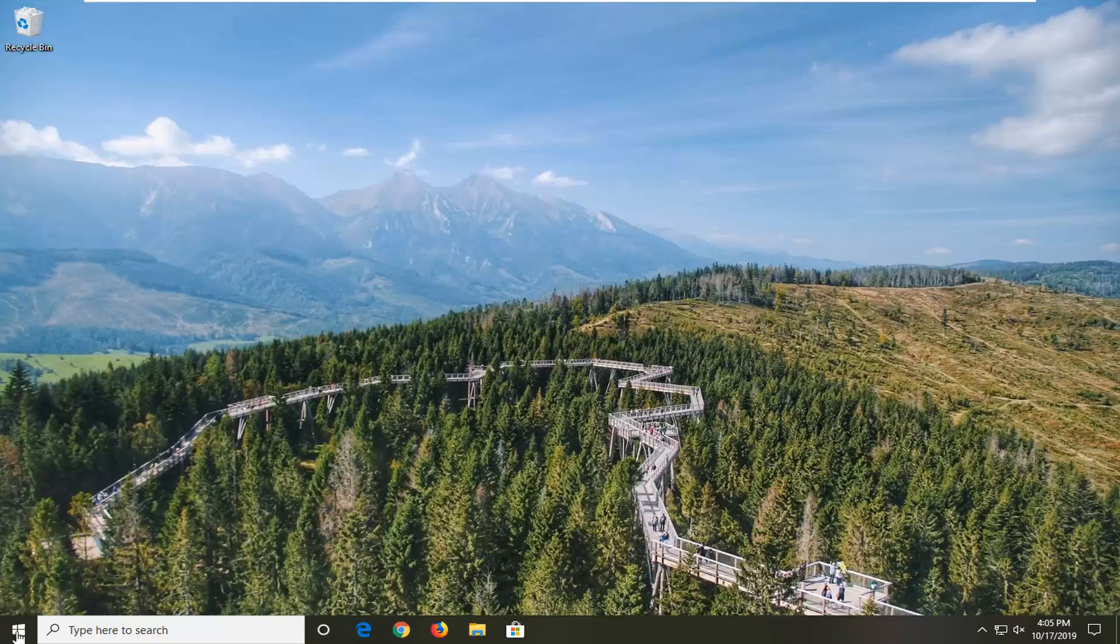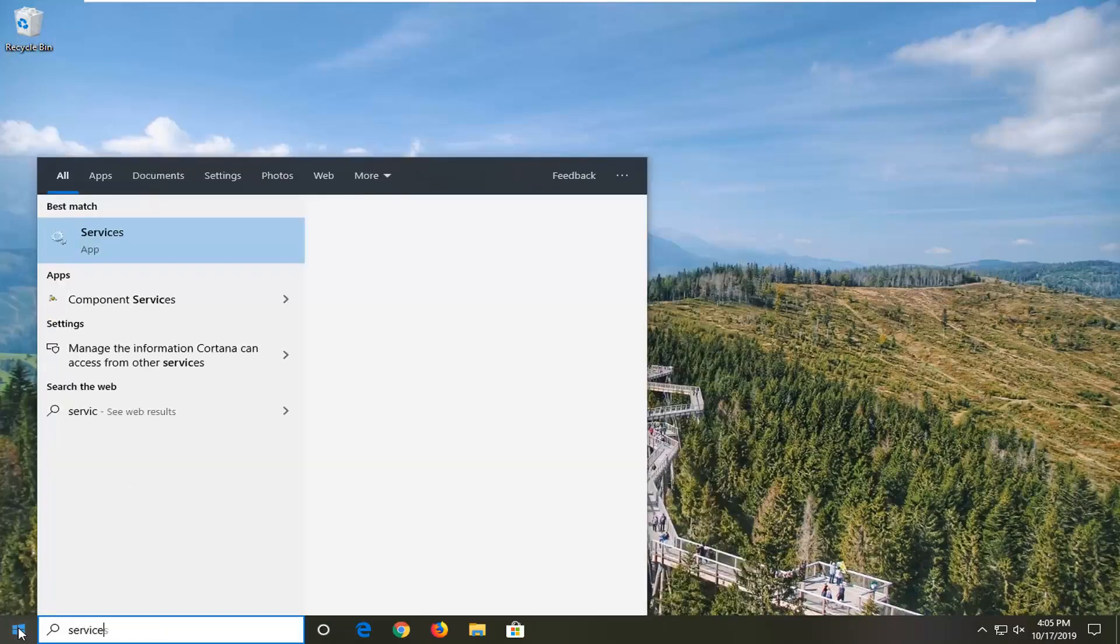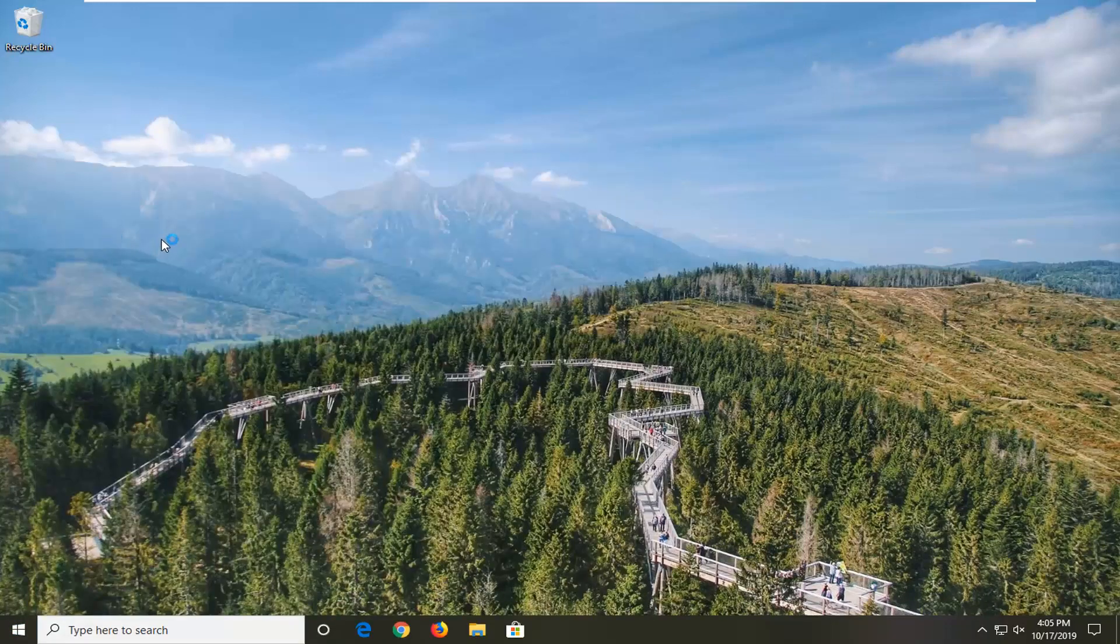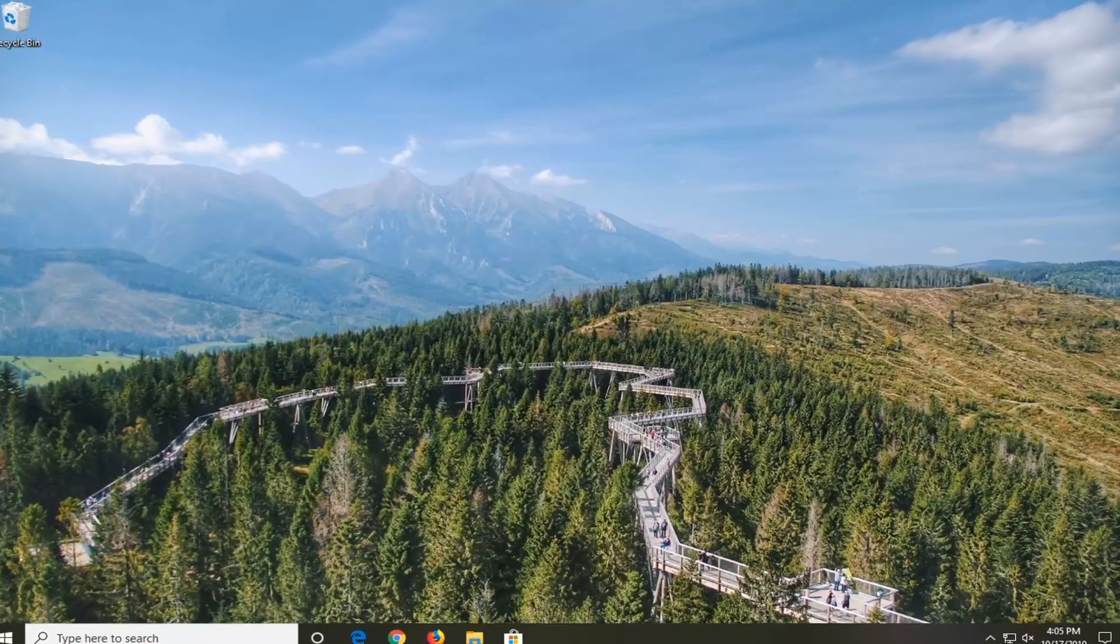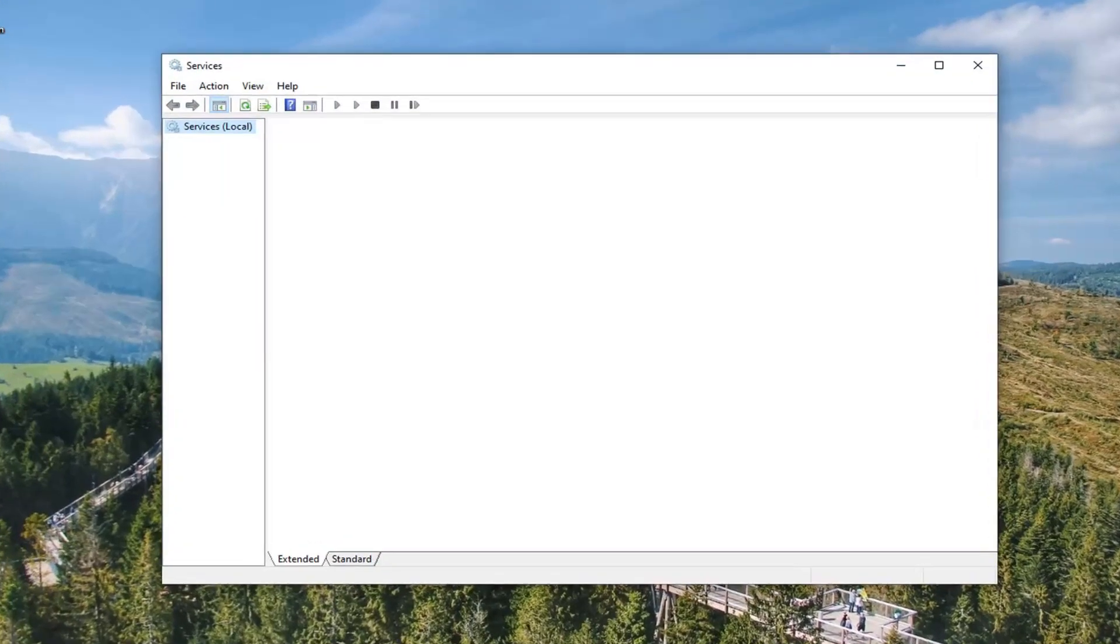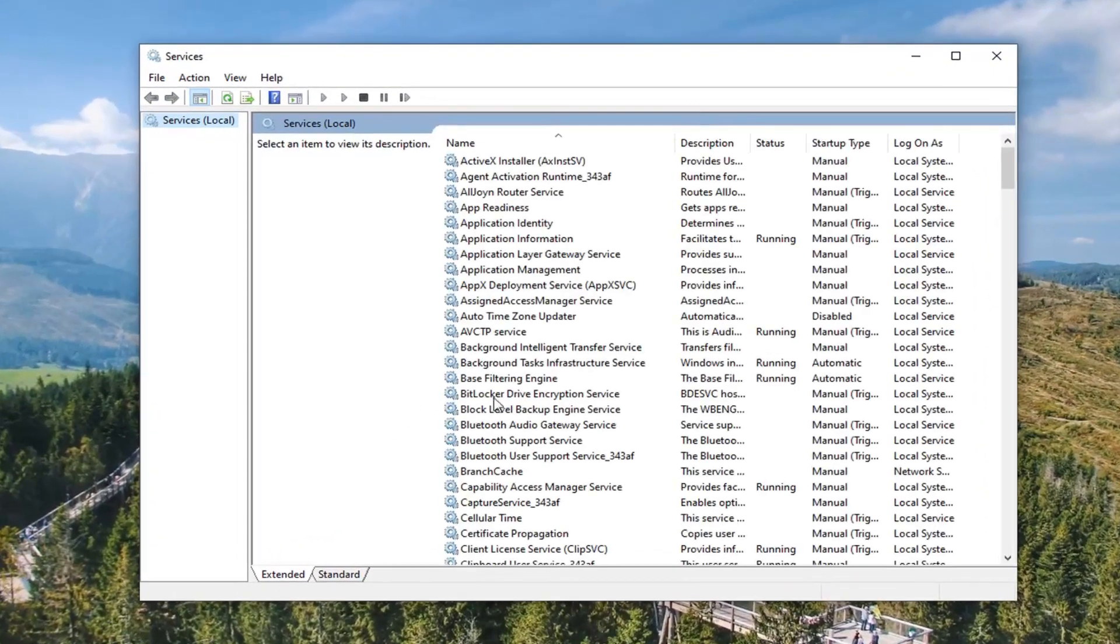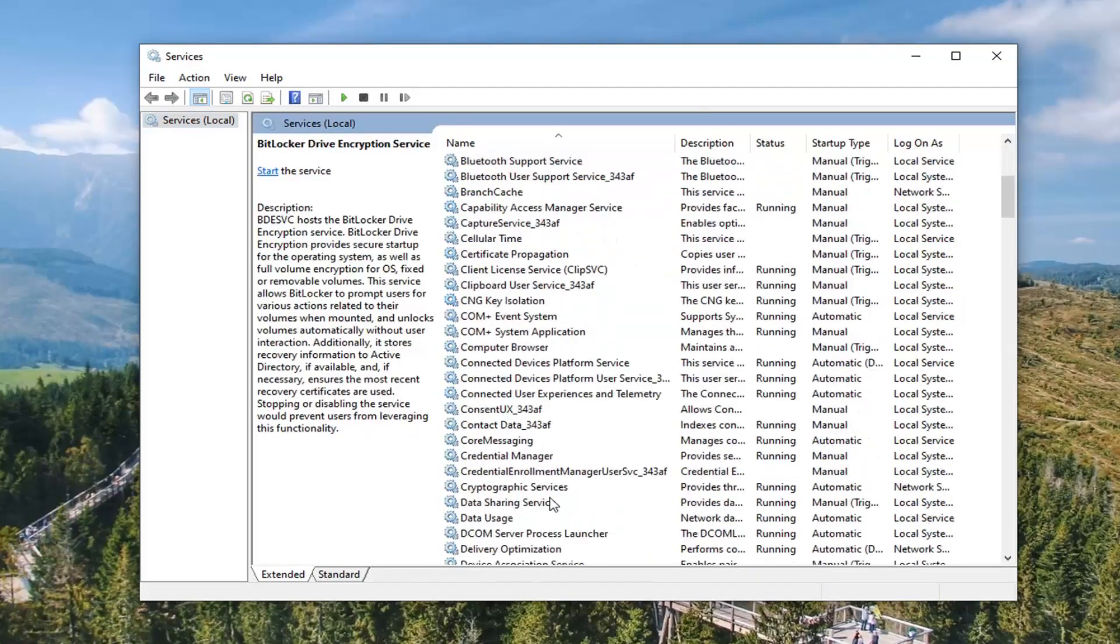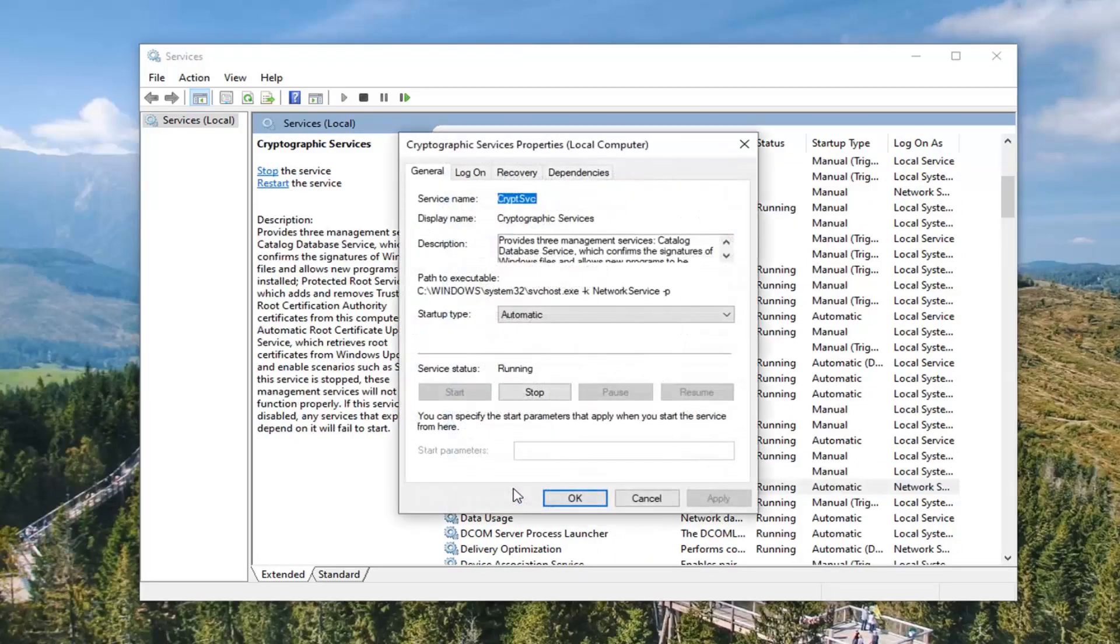We're going to start by opening the start menu. Type in services. Best match should come back with services right above the app, so go ahead and left click on that. Now you want to locate the cryptographic service. Go down a little bit here to cryptographic services and double click on that.